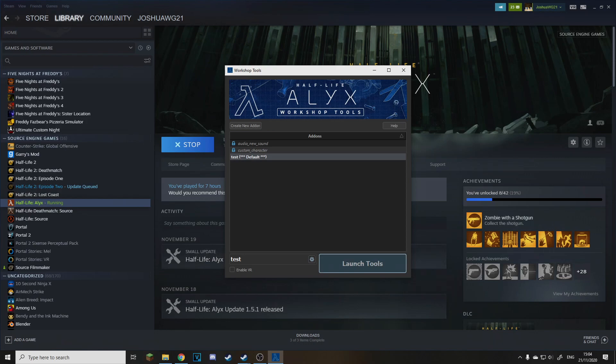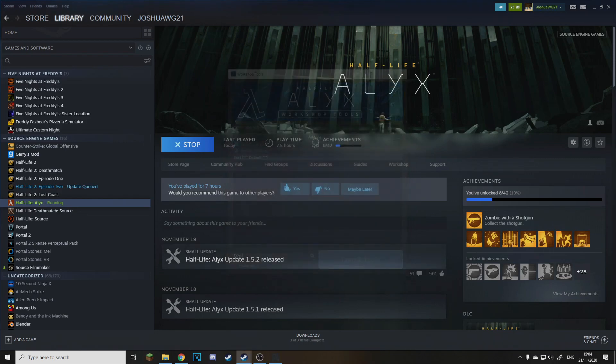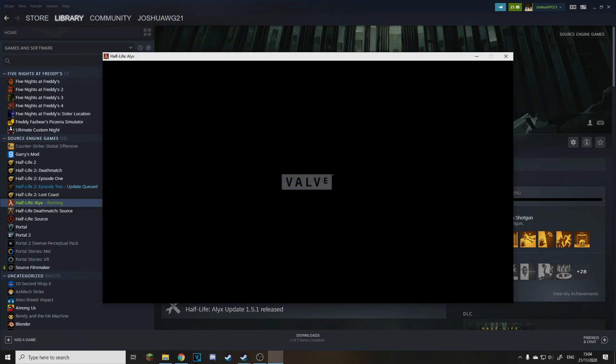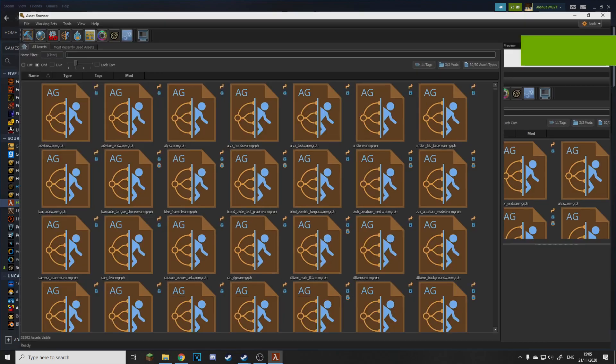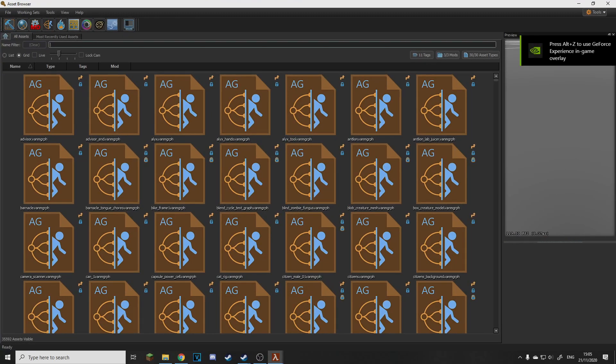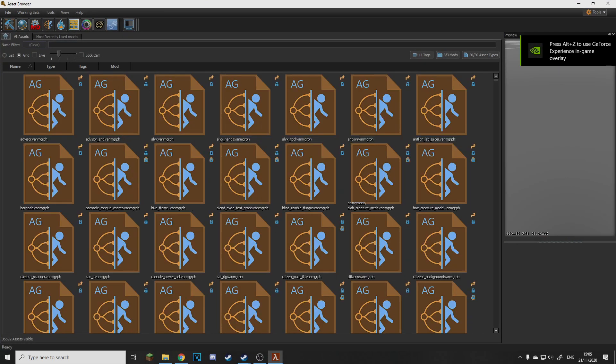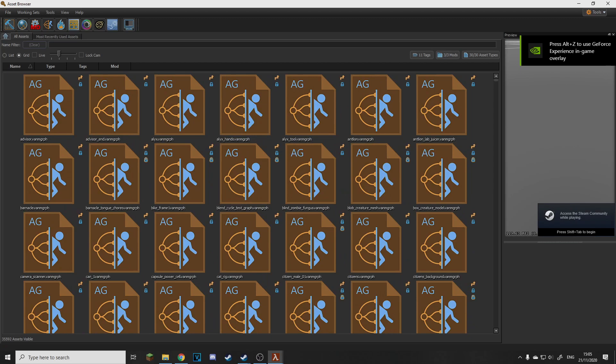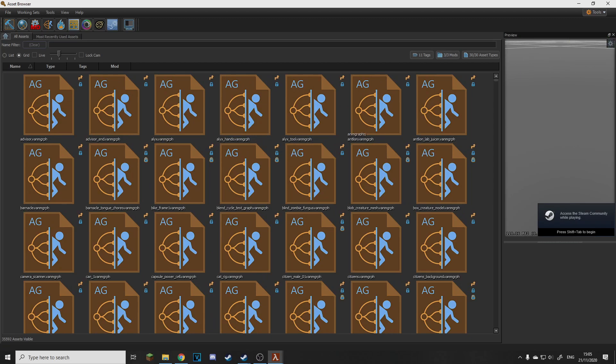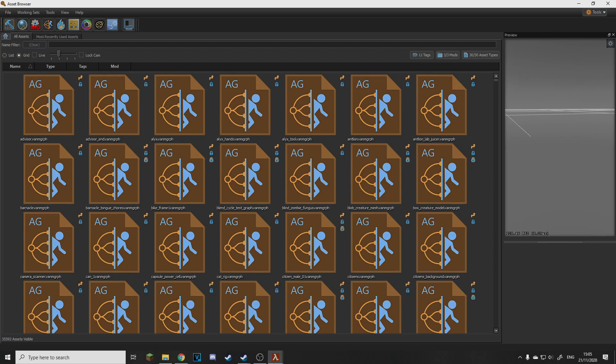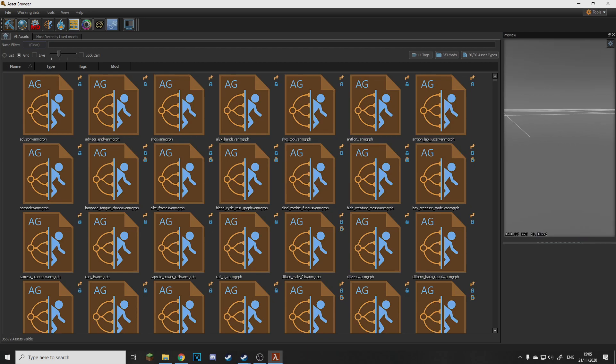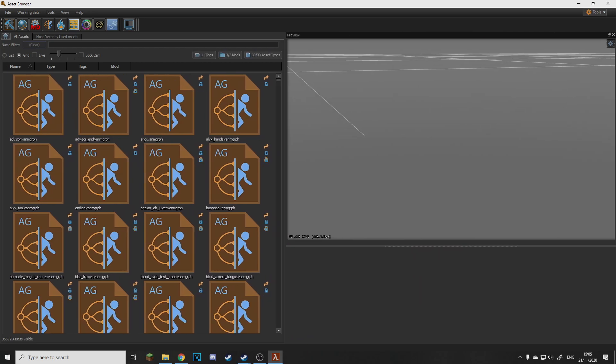And then it will load up all the stuff it needs. It may take a second, there you go. And now you'll be greeted with this. I haven't really learned this but this is how you make add-ons and you can put stuff in here in this box if I just make it bigger.